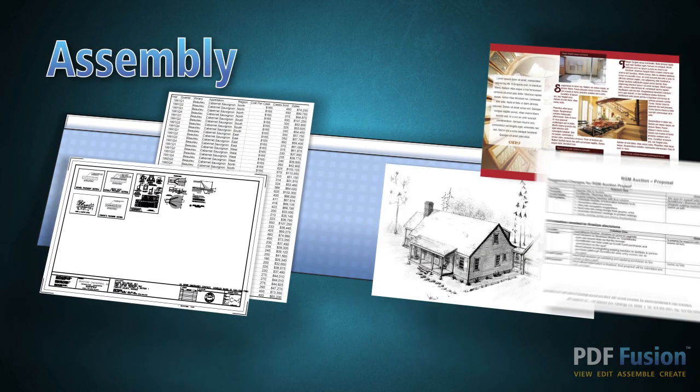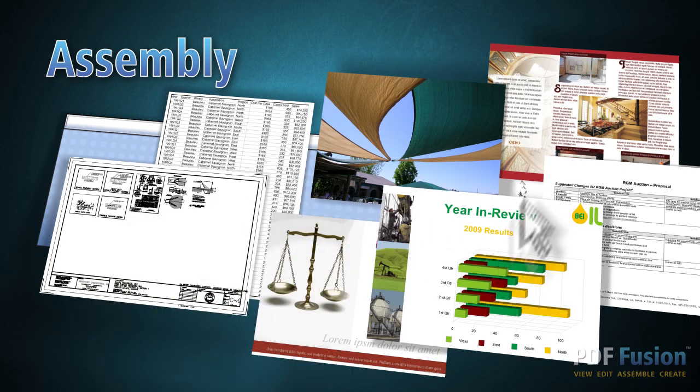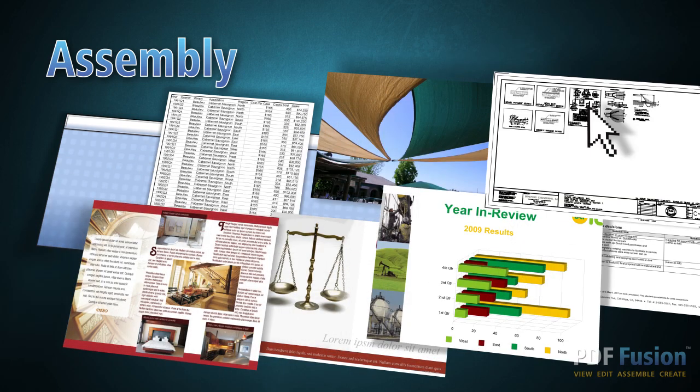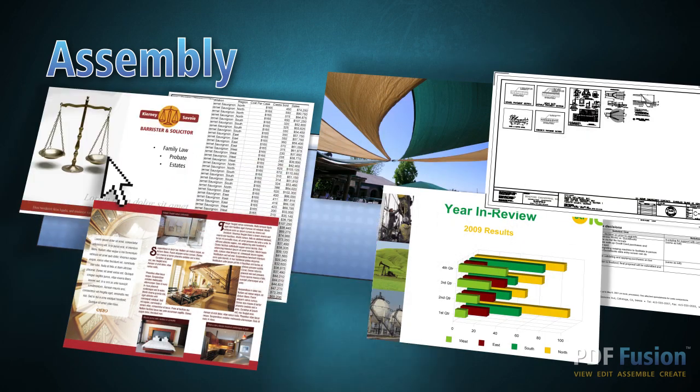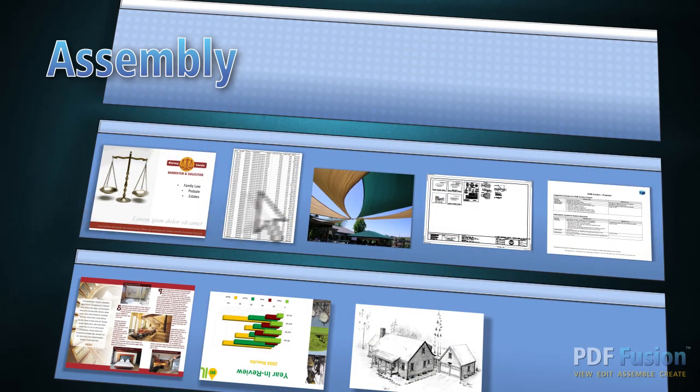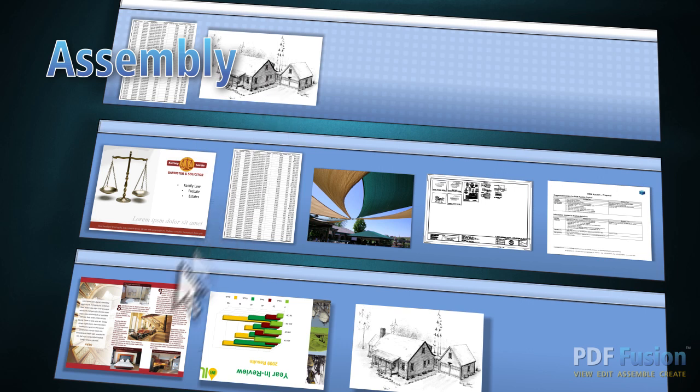With PDF Fusion, you can say goodbye to the frustration of trying to combine information from multiple files into one document. Instead of wasting time cutting and pasting, just drag and drop the pages you want in the assembly view.